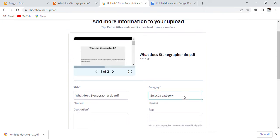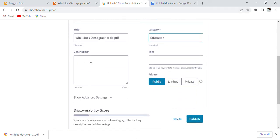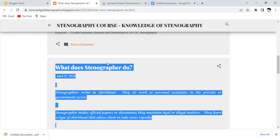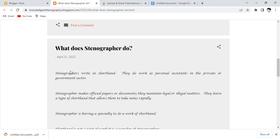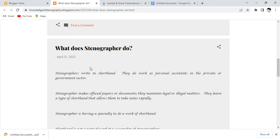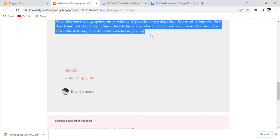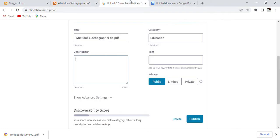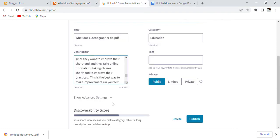Then I will choose a category. My category is Education — whatever category suits you, choose that. Then in the description, add the content of your blog post. I will click and copy the content and paste it into the description field. Here it is asking for up to 3000 words and I am writing 825.